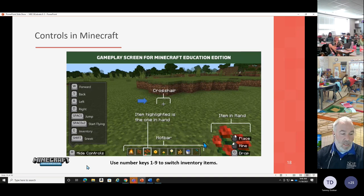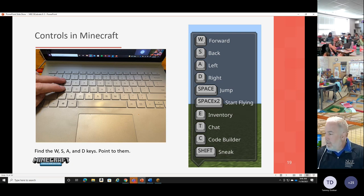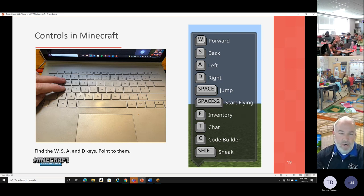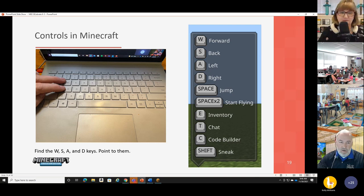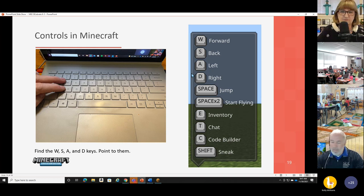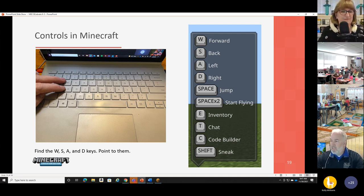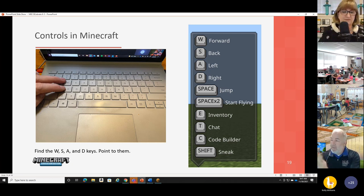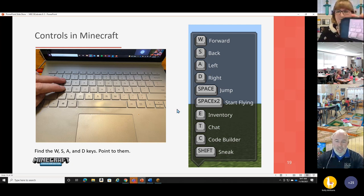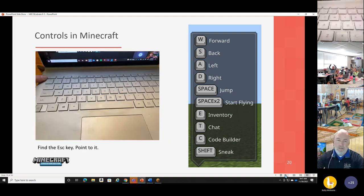I'd like you to locate the W and S key on your keyboard — can you point to it? W moves you forward, S moves you back. The A and D key kind of move you left and right. If you think about it — if you stood up right now and shifted to the left, you're still facing the same direction, just shifting. The A and D keys do not turn you. Was everybody able to find those keys on their keyboard?